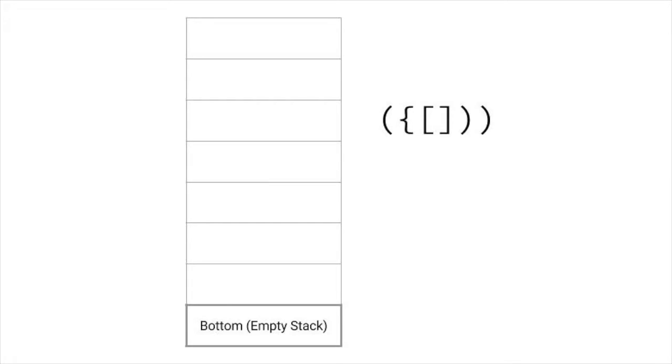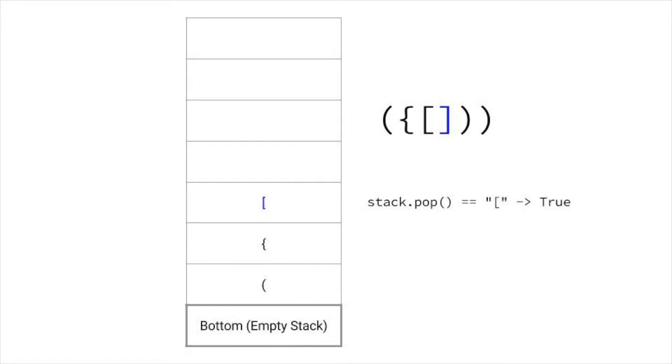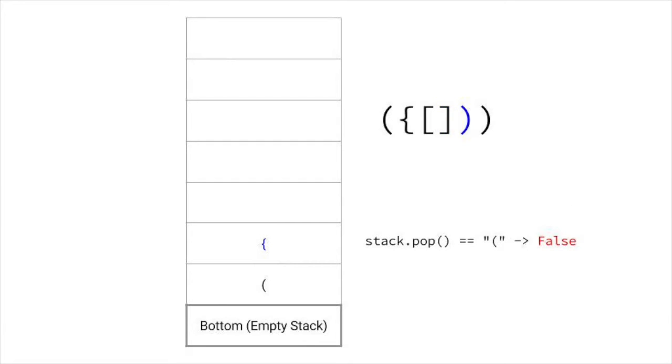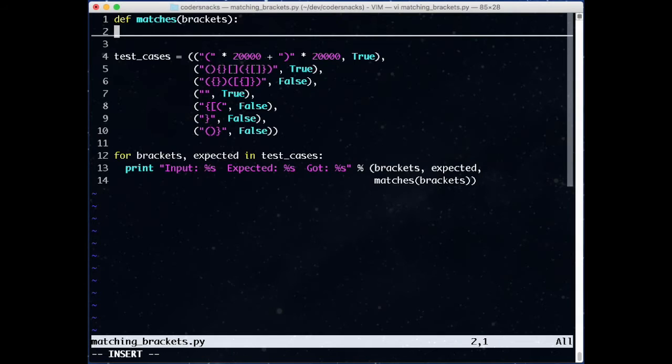How will we use the stack for this problem? Every time we see an opening bracket, we'll push it onto the stack. Every time we see a closing bracket, we'll pop an item off the stack and see if it matches. If so, we keep going, and if not, we return false. Additionally, if we ever pop an empty stack, or if there are items left on the stack at the end, we know the brackets are not balanced and we'll return false.